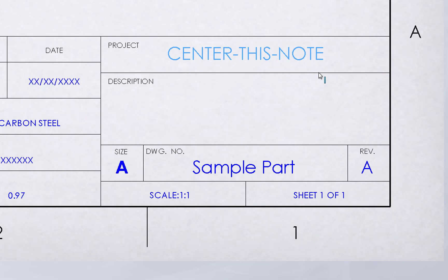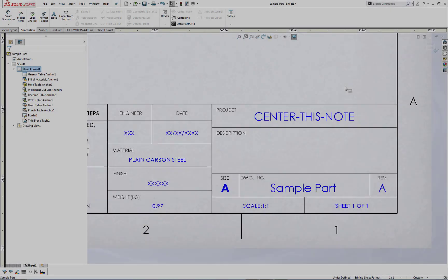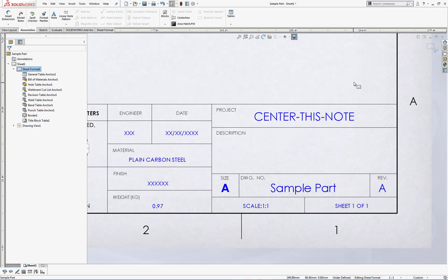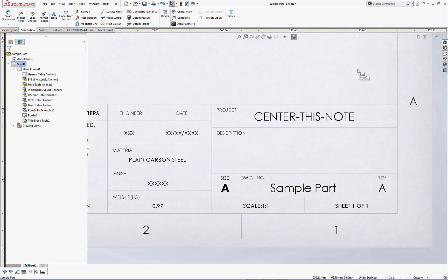Now the great thing about this is that if you need to move it again, there is no relationship created as a result of this command. The note can still be moved by dragging. Once you have the note centered, simply exit out of the edit sheet format and then you're done.